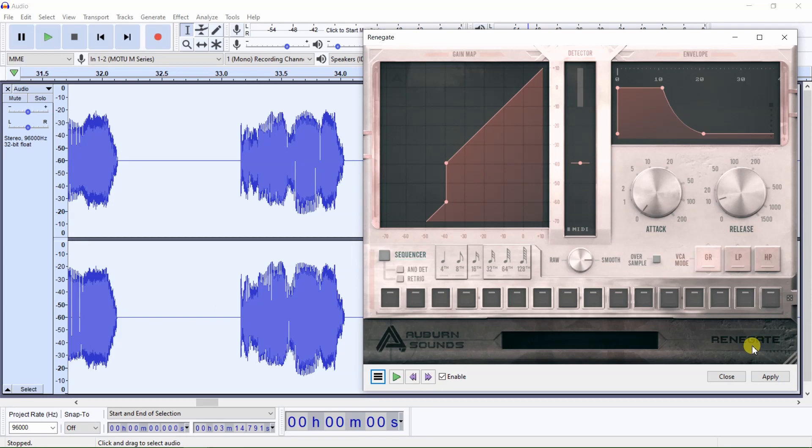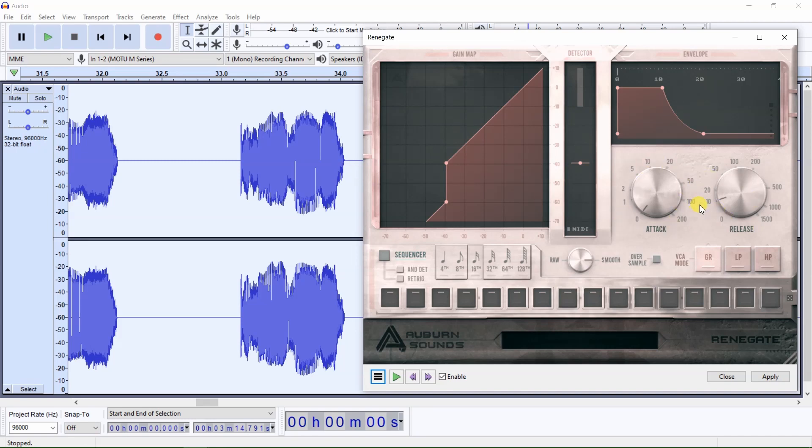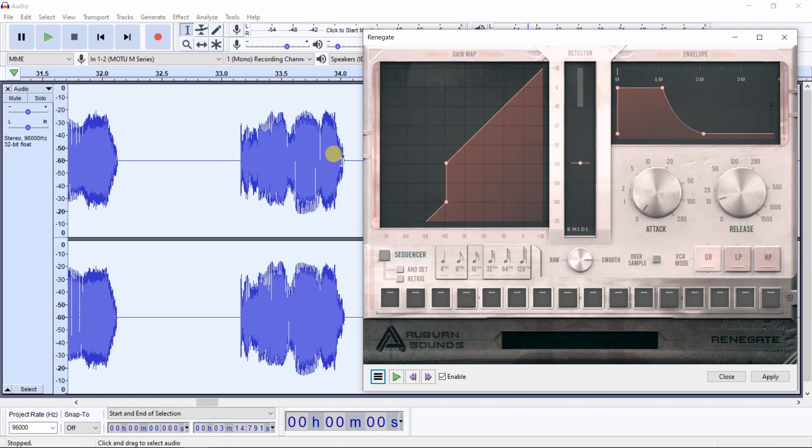If you find that after applying NoiseGate that the beginning and ending of words are being cut off, you may need to adjust other items such as the attack and release and or reduce the threshold until the beginning and ending of words are not being cut off. After applying NoiseGate, you should always listen to the audio and check the audio waves to make sure that NoiseGate is not cutting off the beginning and ending of the words which could negatively affect the intelligibility of the audio.